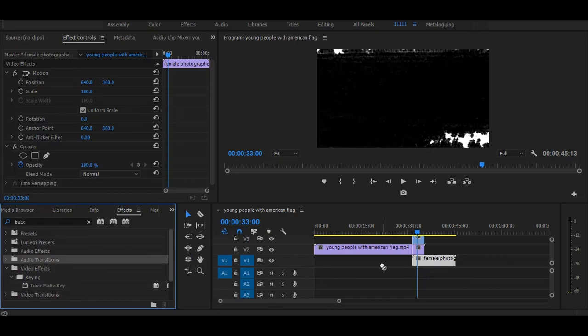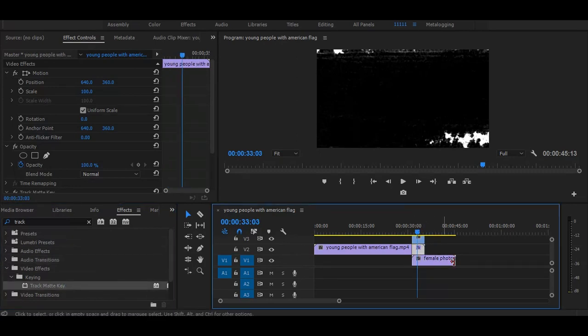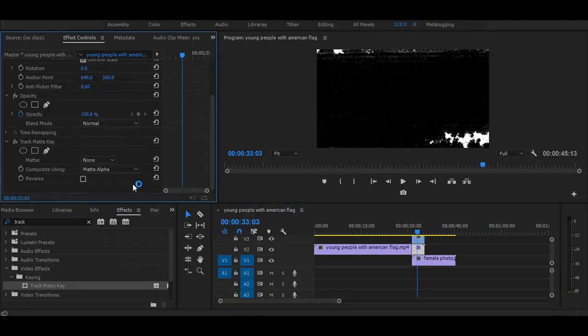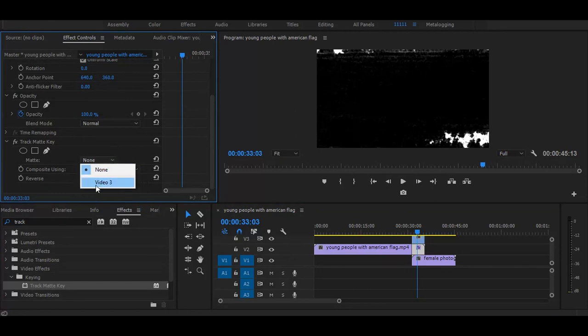Then go to the effect controls and change matte alpha to matte luma and set none to video 3.